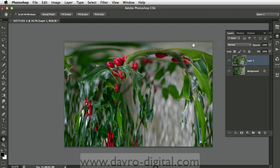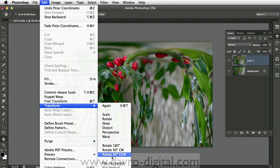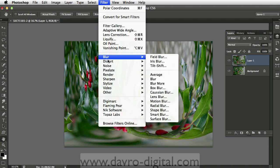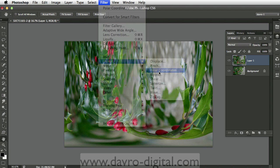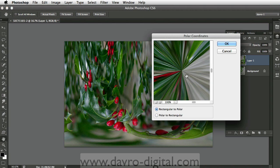It looks pretty interesting. We're now going to go to Edit, drop down to Transform, and go to Flip Vertical. It looks even more interesting. But if we come back up to Filter, we can go back to Distort, back to Polar Coordinate. And with this one now, we're going to go to Polar to Rectangle — that looks even more interesting.